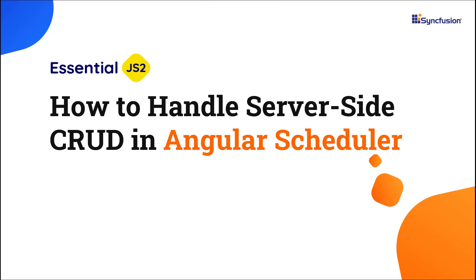Welcome to this Angular Scheduler component tutorial. In this video, I will show you how to handle server-side CRUD in the Syncfusion Angular Scheduler component.